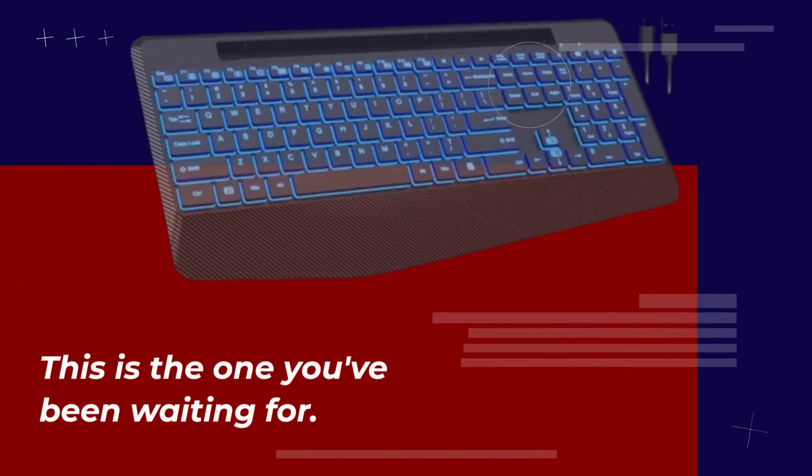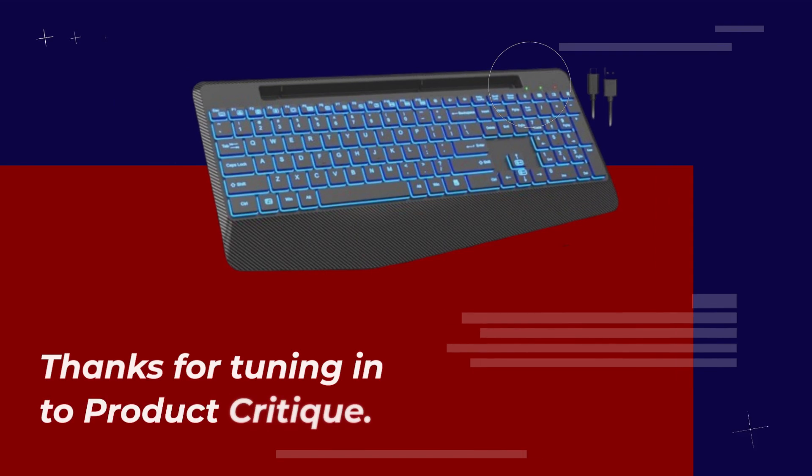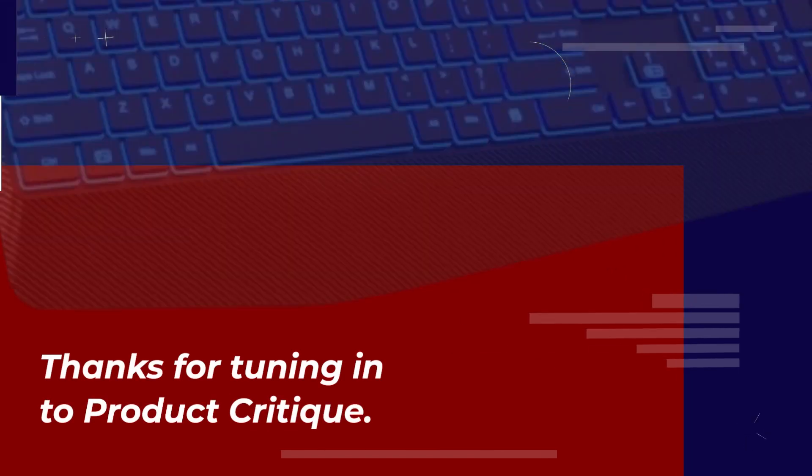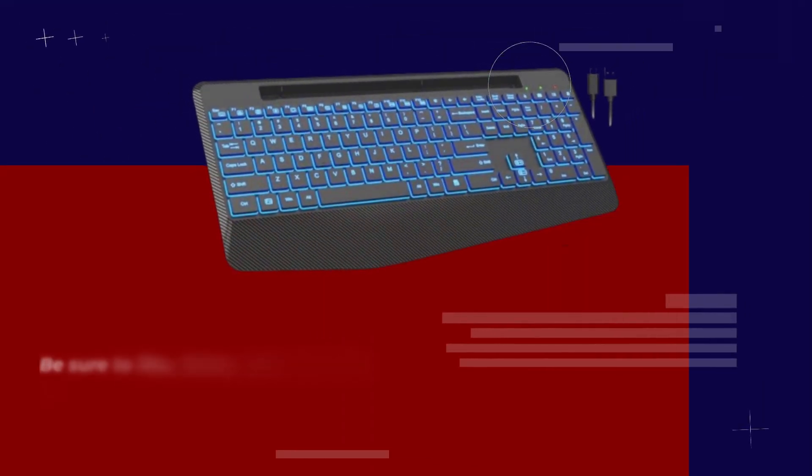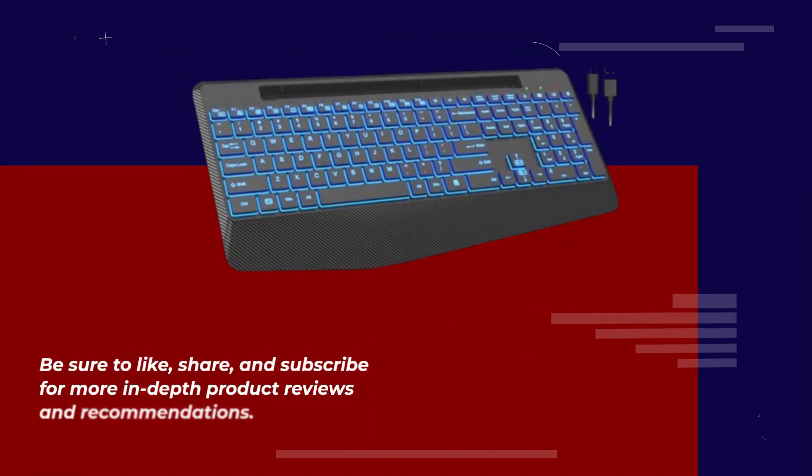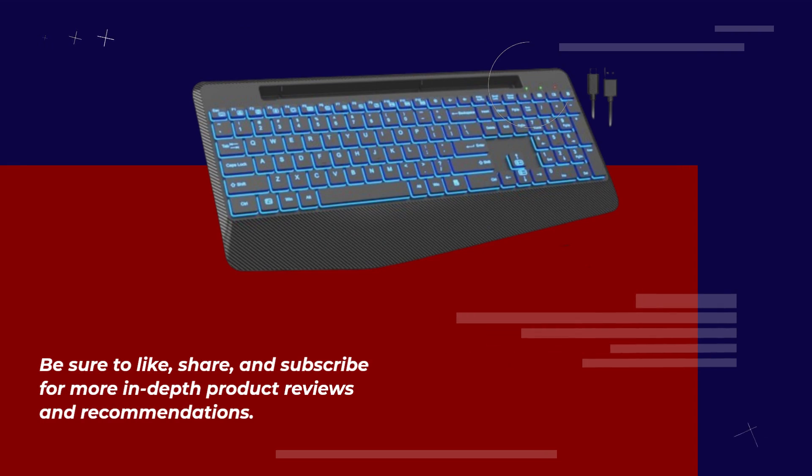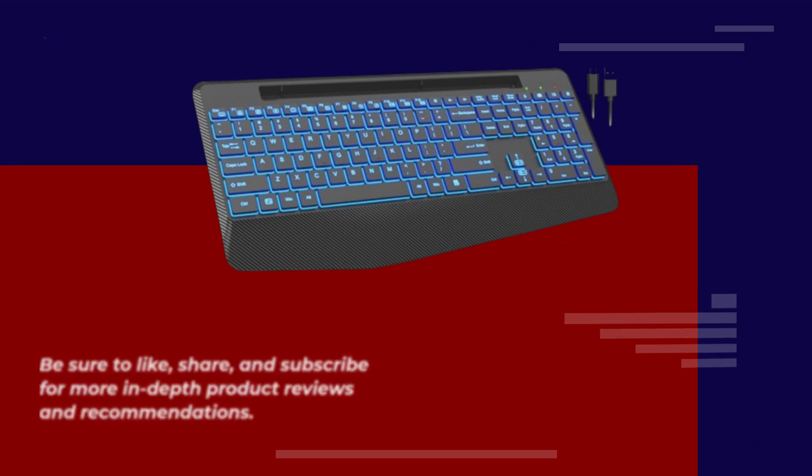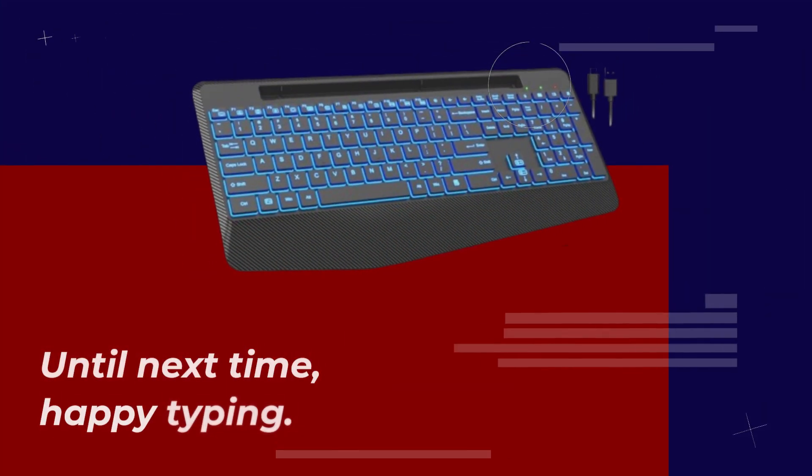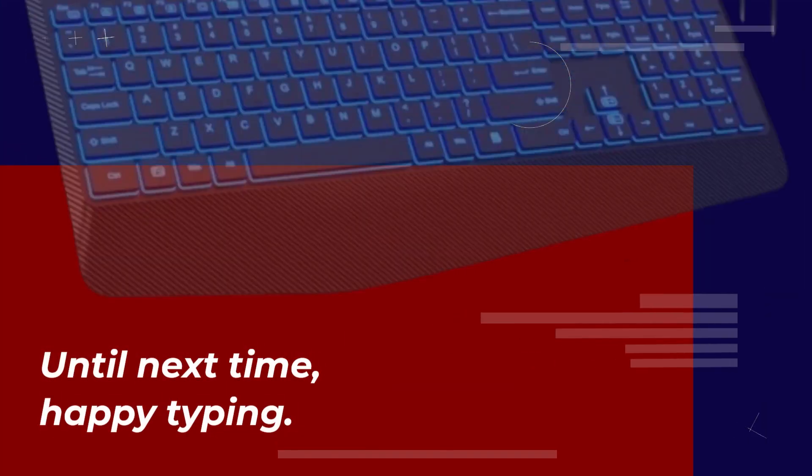This is the one you've been waiting for. Thanks for tuning in to Product Critique. Be sure to like, share, and subscribe for more in-depth product reviews and recommendations. Until next time, happy typing!